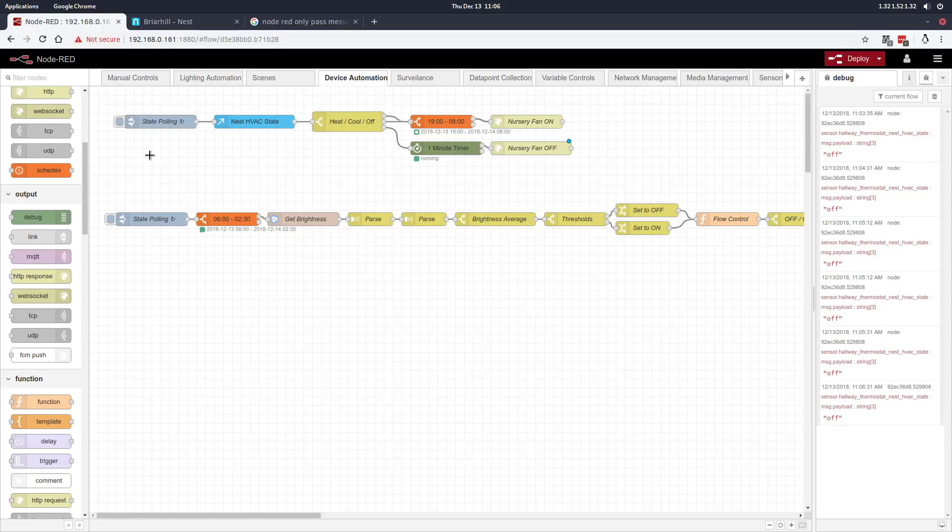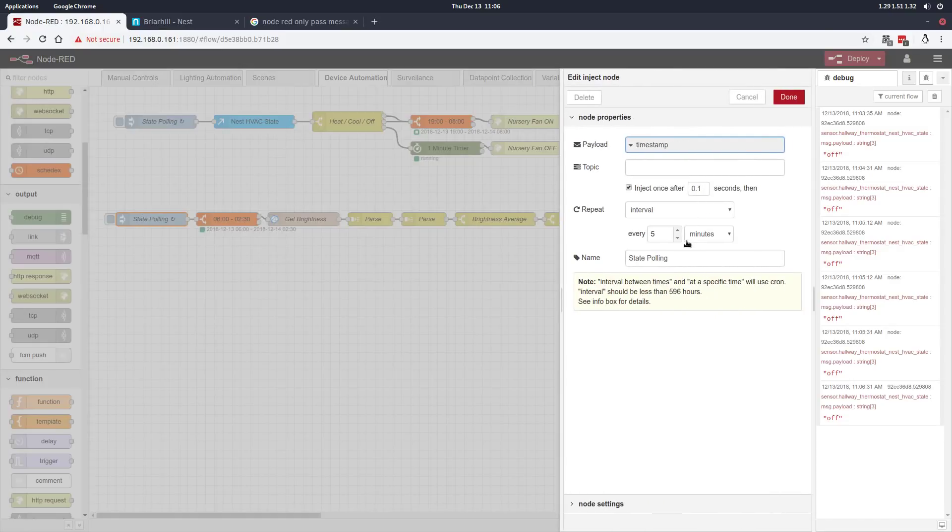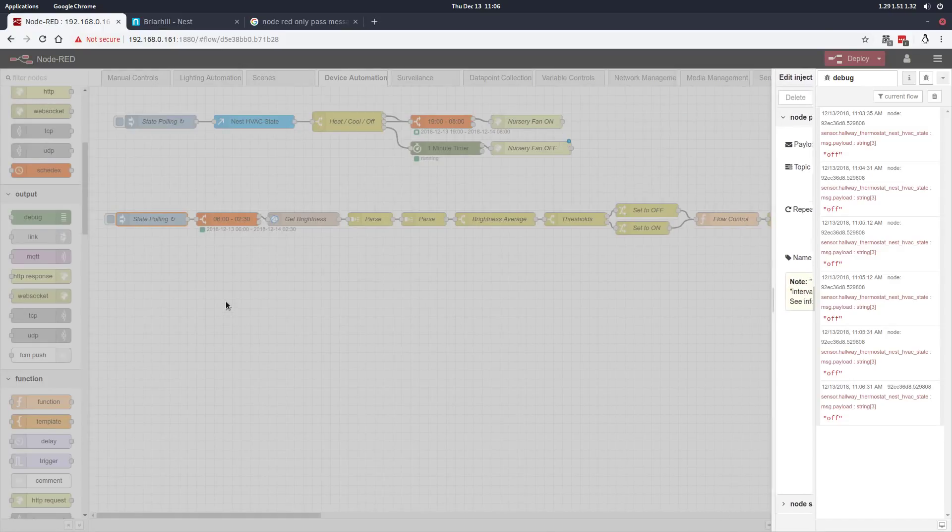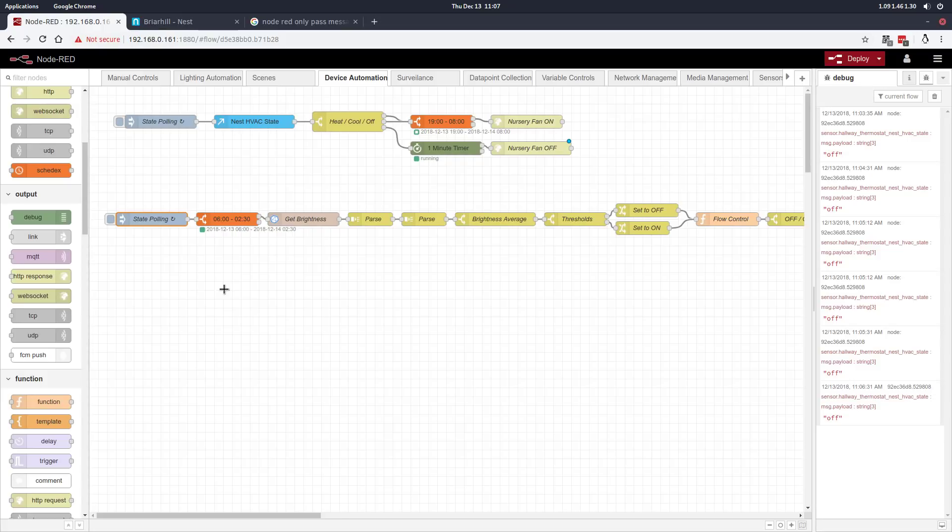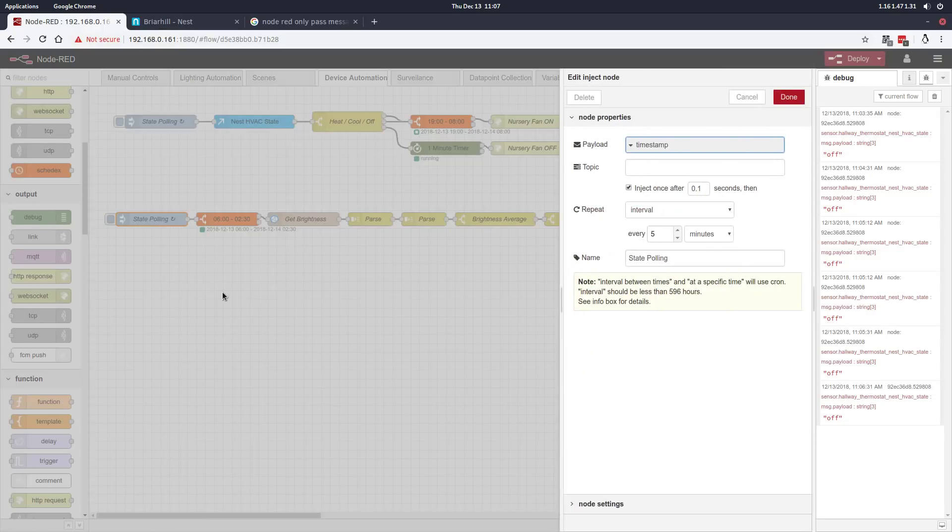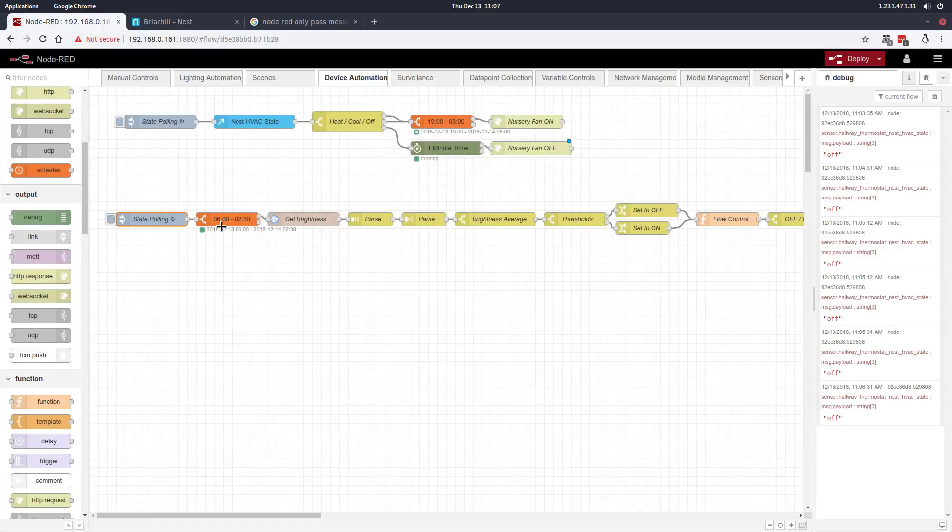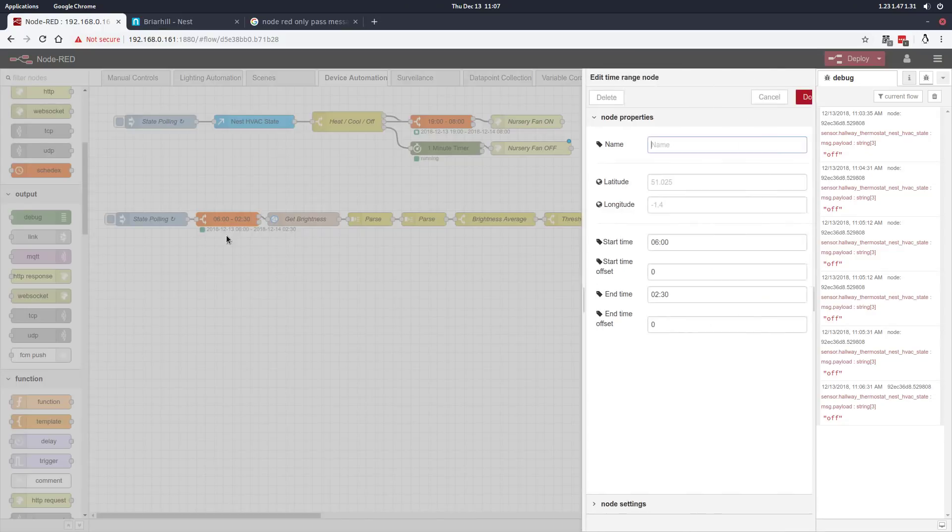We take the same approach here with state polling to start the automation. We're polling state every five minutes for this one. We don't want it to be too granular because during those dusk and morning hours, sometimes a sensor can flip-flop back and forth between whether it's light or dark. I don't want to have too much activity of lights flicking on and off as we settle into a full daylight or full nighttime situation.